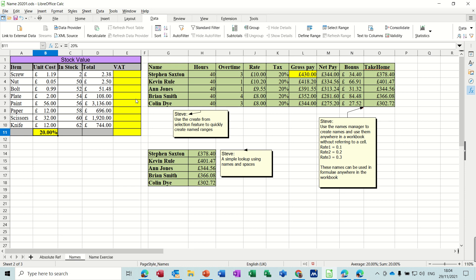Hi guys, welcome to this session in LibreOffice Calc. In this module I want to have a quick look at how to name a cell and how to name a range of cells.